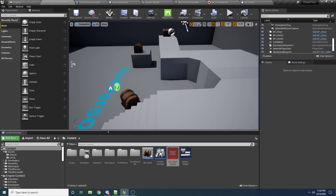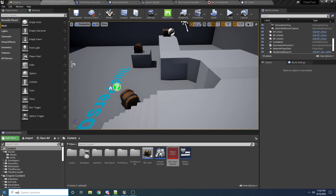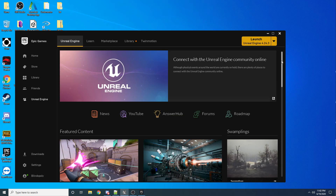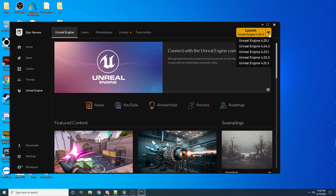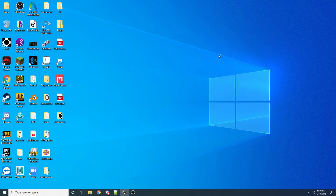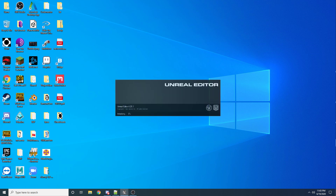I'm going to start a totally new project so you guys can follow along without any trouble. I'm on version 4.25.1, so I'd recommend being on this one or newer if you can. We'll go ahead and watch this launch.